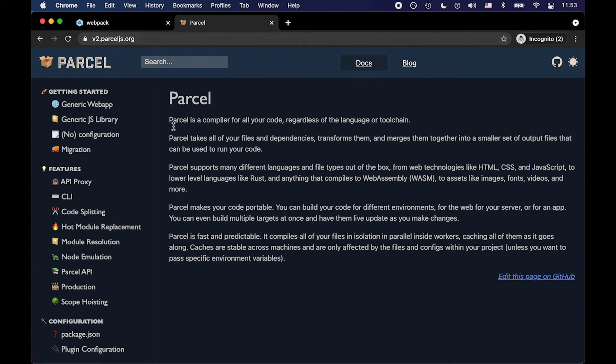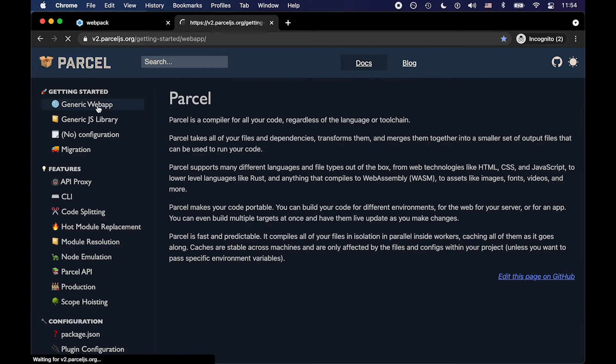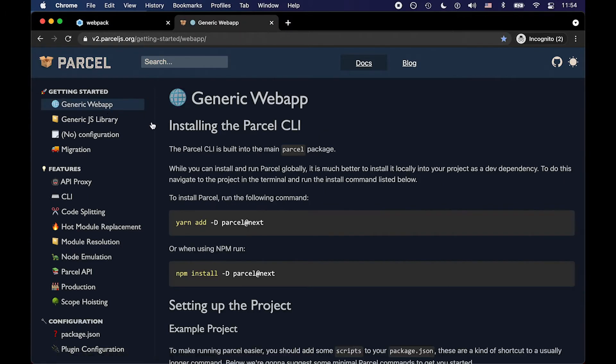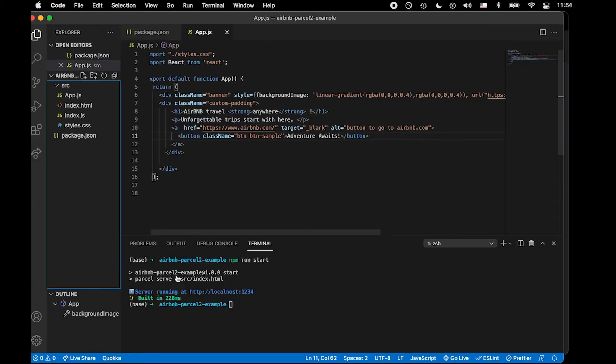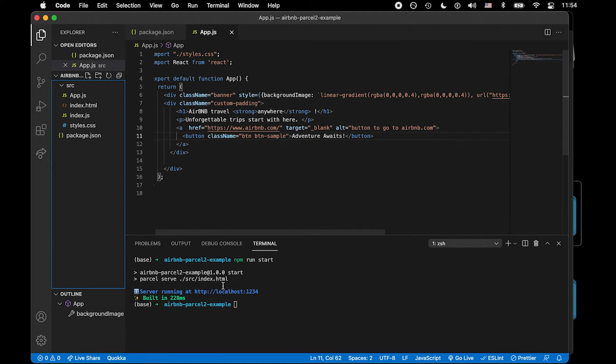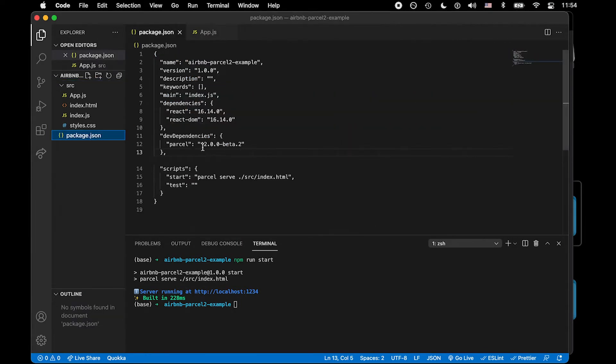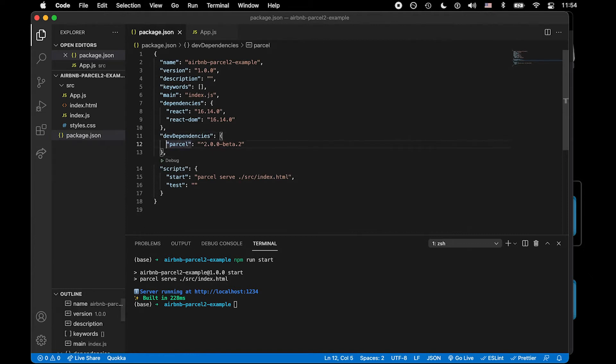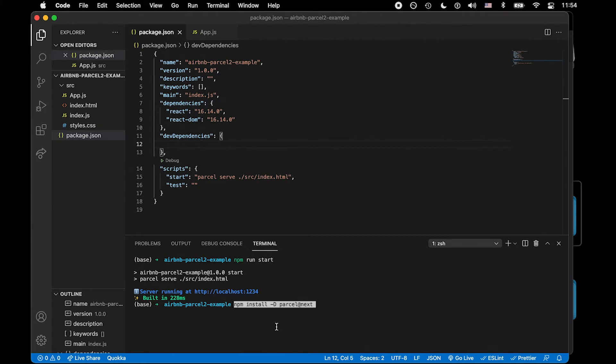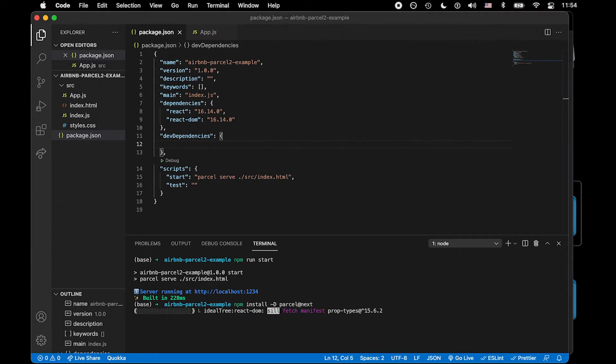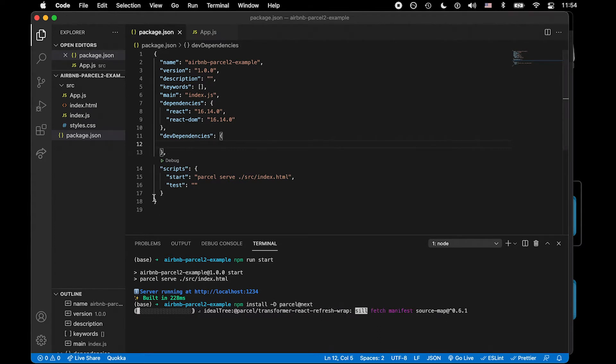Next, we're going to go to generic web app. And here, if we go to our tool, like VS Code, you'll notice that it's already installed. But if we were to remove that, and we were to click this npm install dash uppercase D, that means in our dev dependencies parcel at next. So this might take a hot second to load, but I'll give you a little tour.